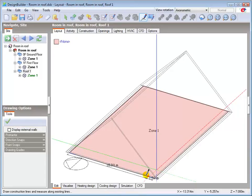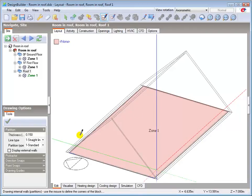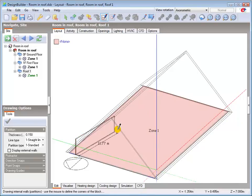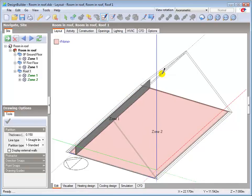And then draw the partitions in the normal way. Notice how the partition walls automatically trim to the relevant construction boundary.